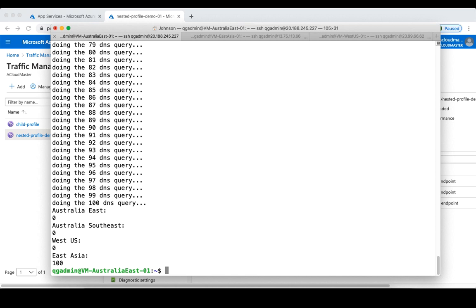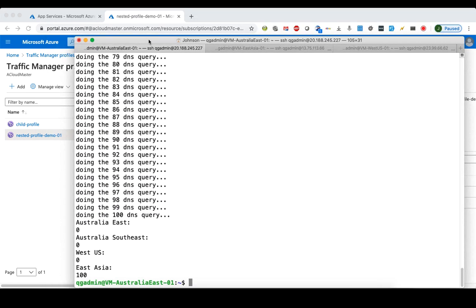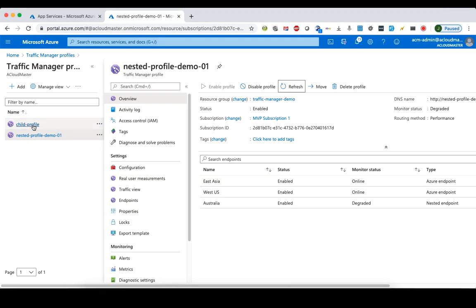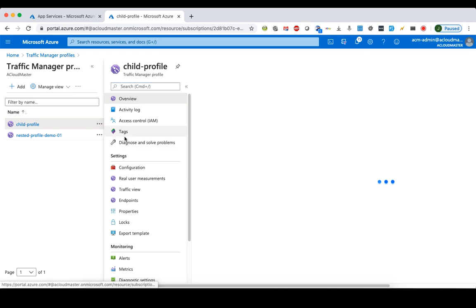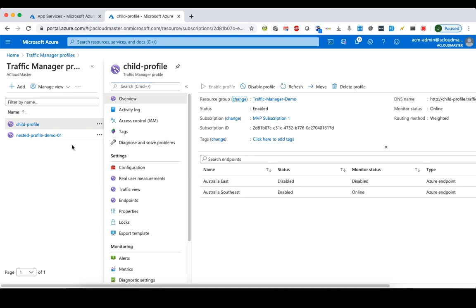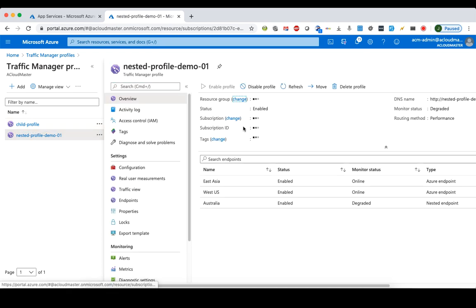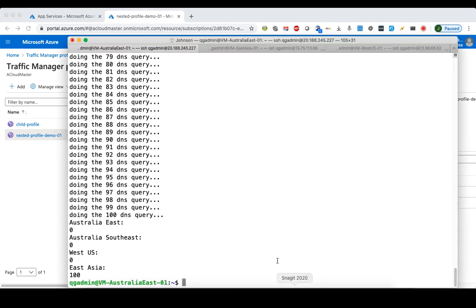All DNS queries from the Australia East client were redirected to the East Asia endpoint. That's because we disabled one of the endpoints inside the child profile, which made the child profile unhealthy from the parent Traffic Manager profile's point of view. So traffic from Australia East clients is then redirected to the closest healthy region, which is East Asia.